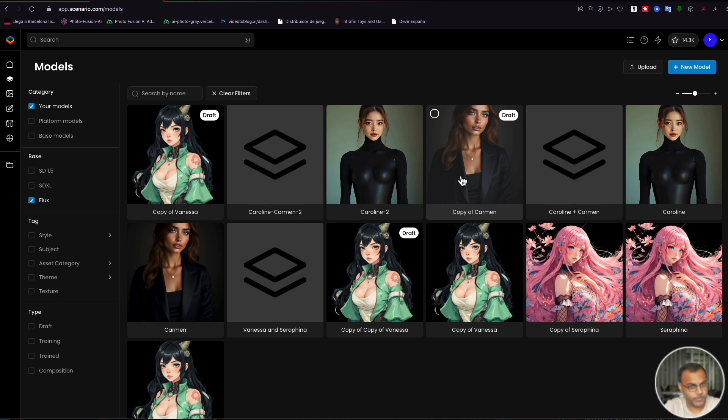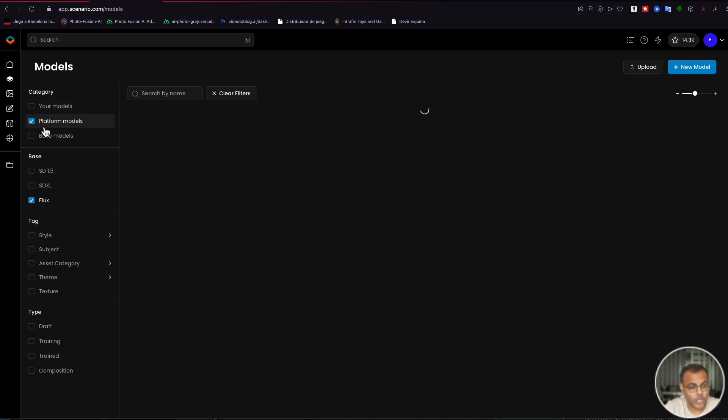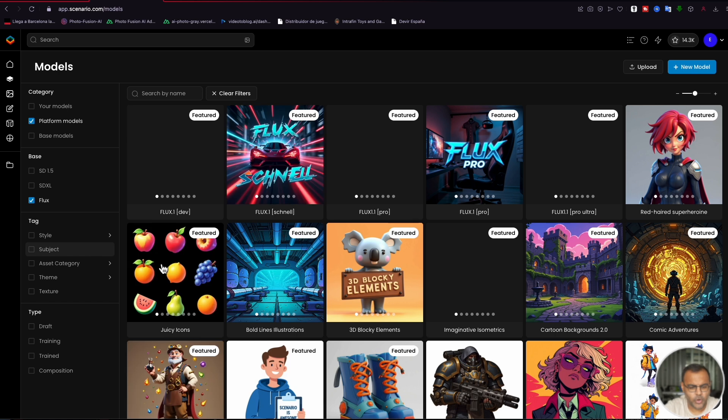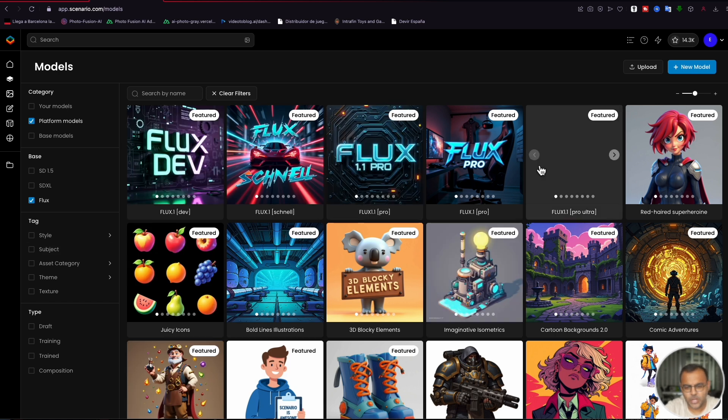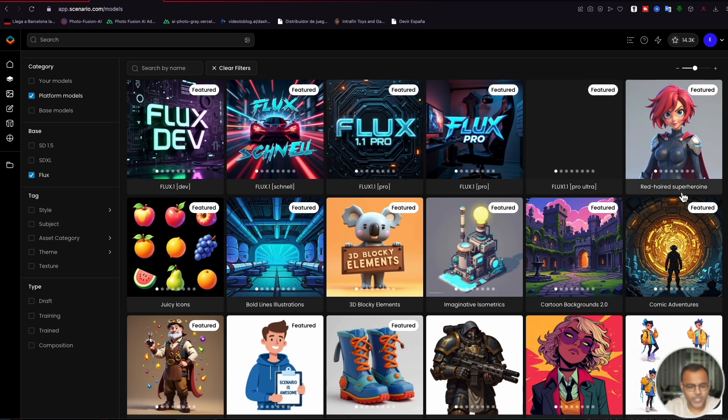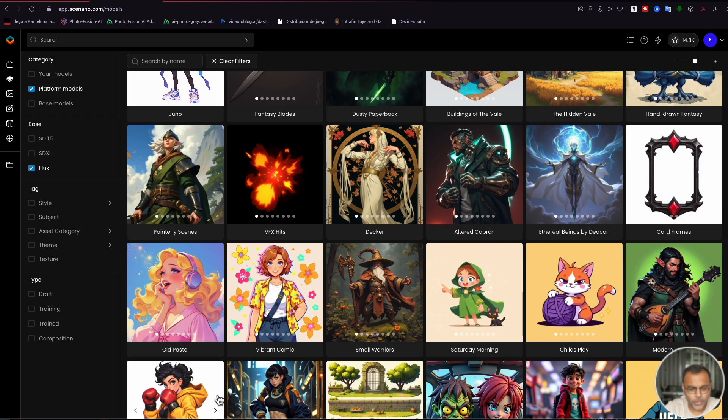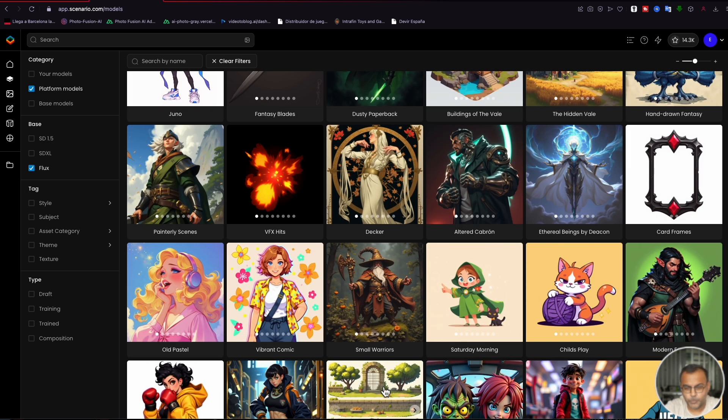However, if you don't have a model and you want to follow along in the video, you can go ahead and use any of the Scenario platform models that are made with Flux. And we'll be doing more or less the same thing here. You can grab something like the red-haired superheroine, Juno, or any of the other phenomenal pre-made models that they've got here.